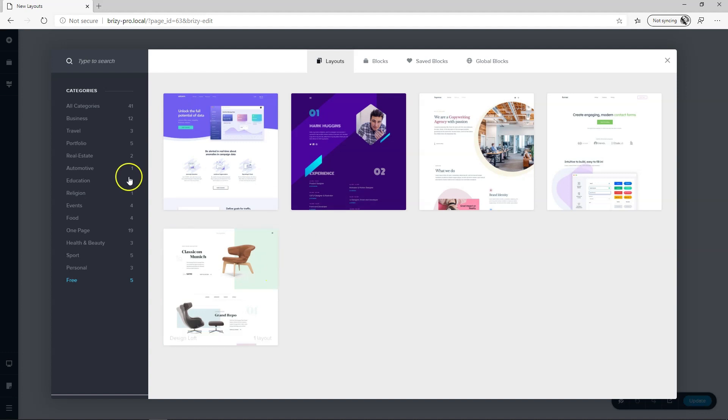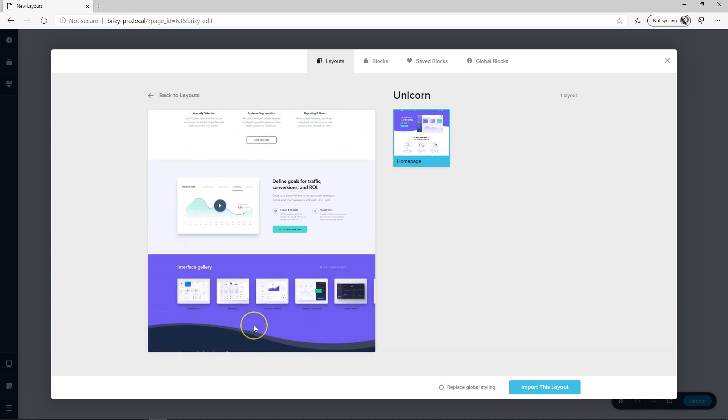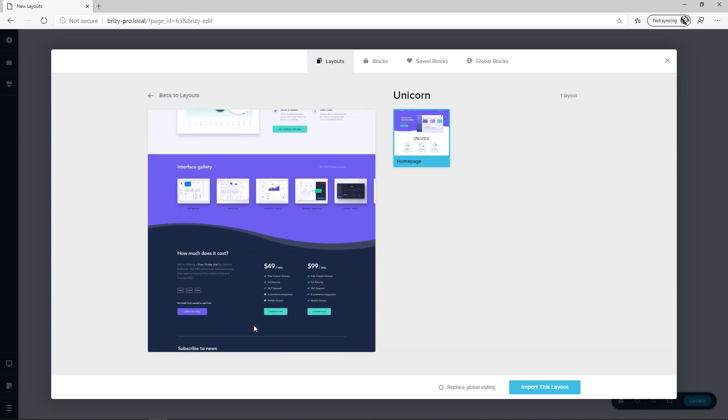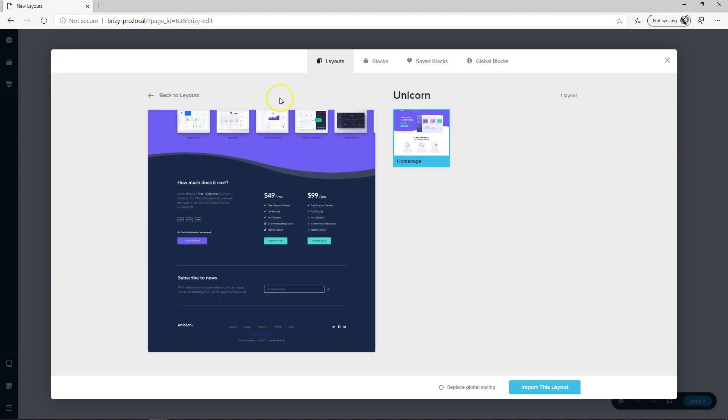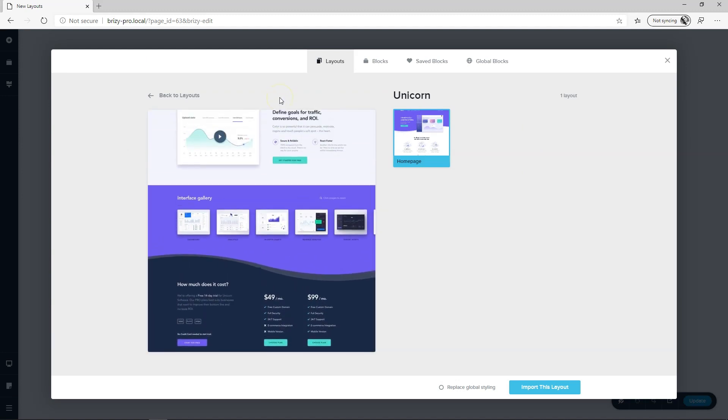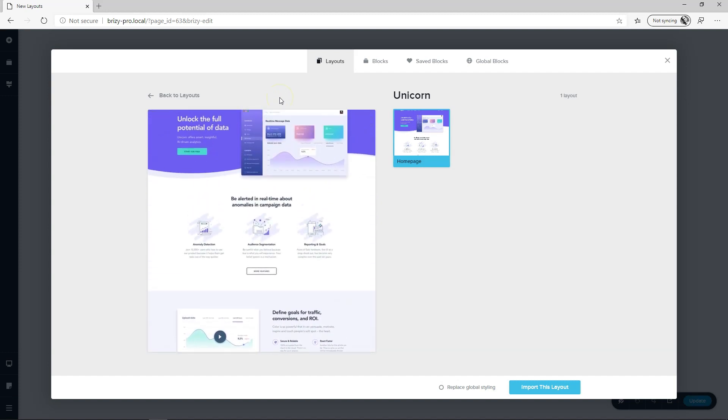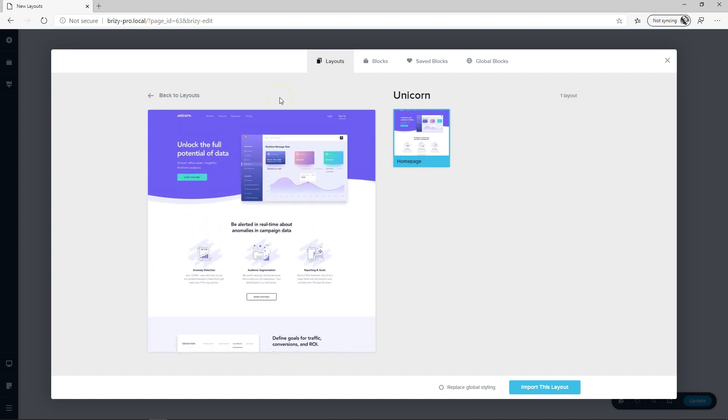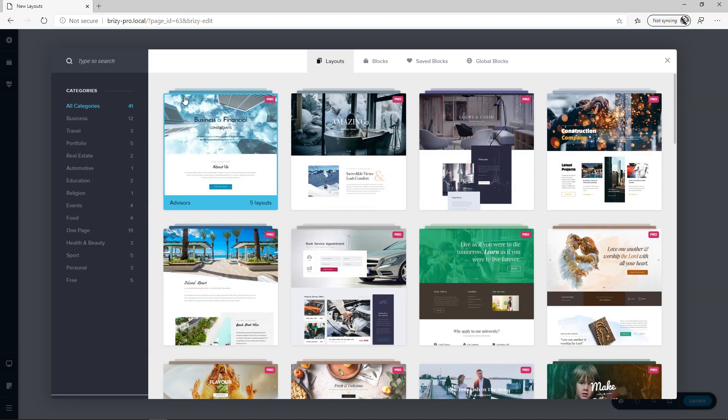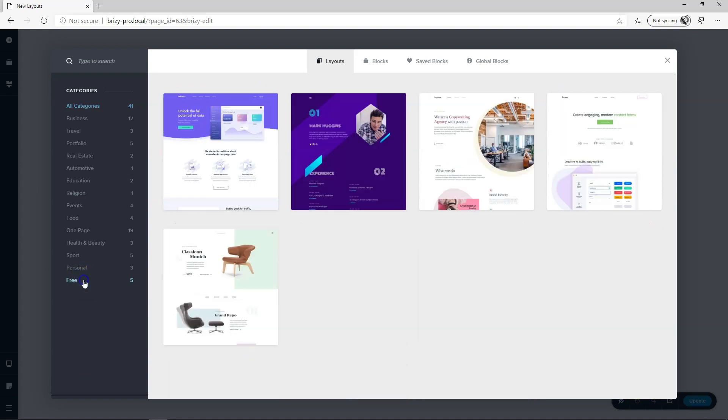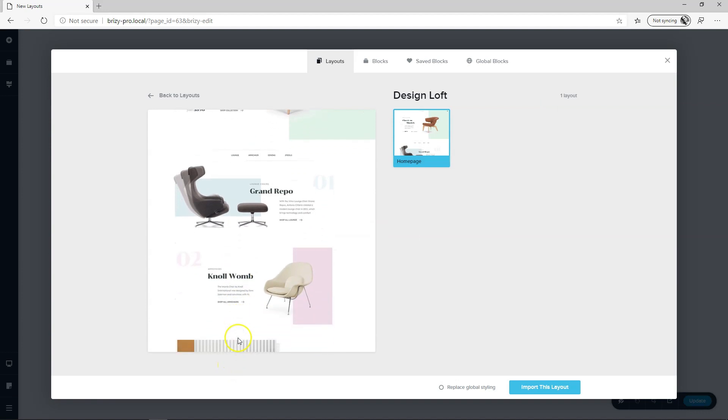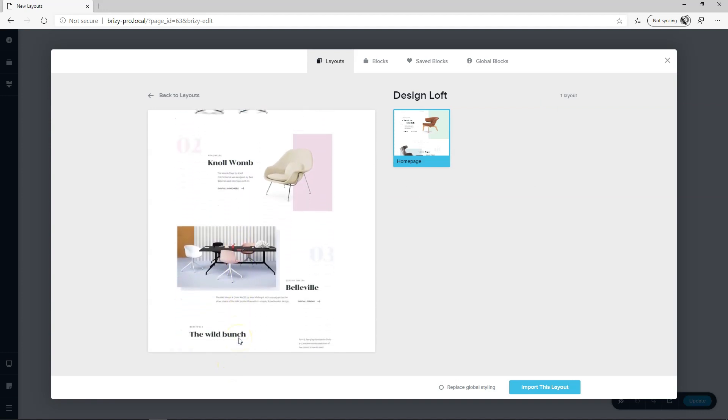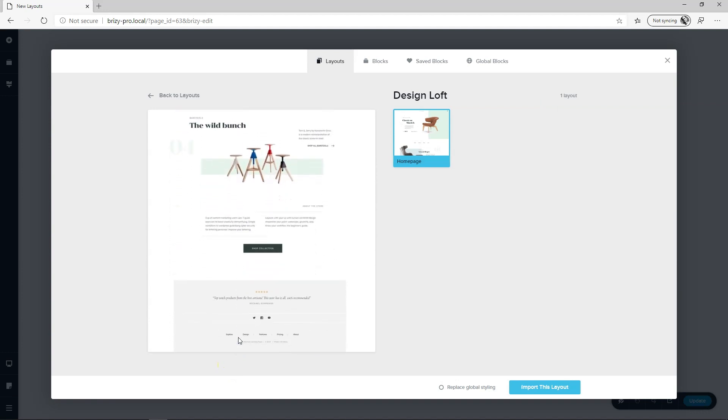When you want to load any of these you can preview them first. Let's click here on Unicorn and simply hover with your cursor at the bottom to scroll it down and if you want to see how it will look at the top just scroll there and you say no Unicorn is not for me. Let's go back here to free. Let's say you want to go to Design Loft.